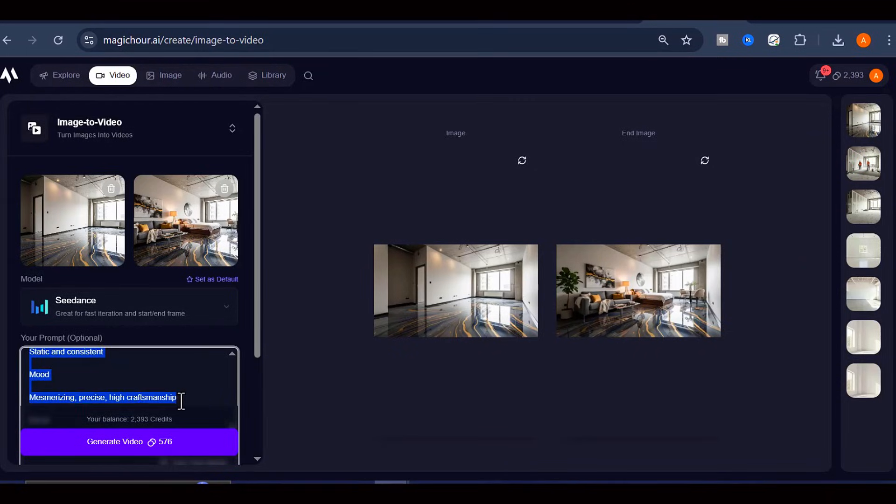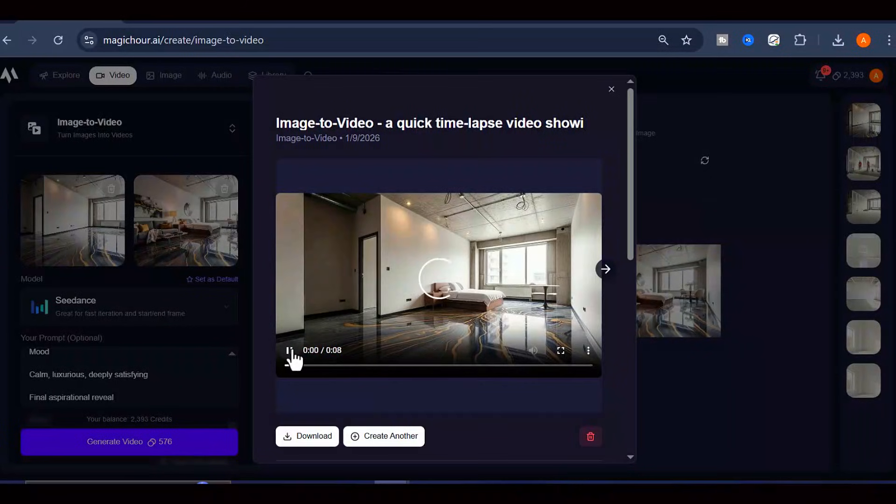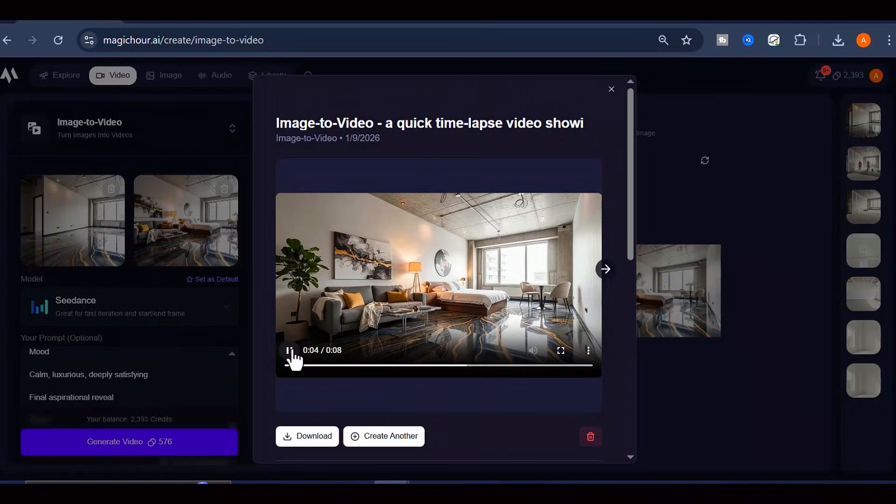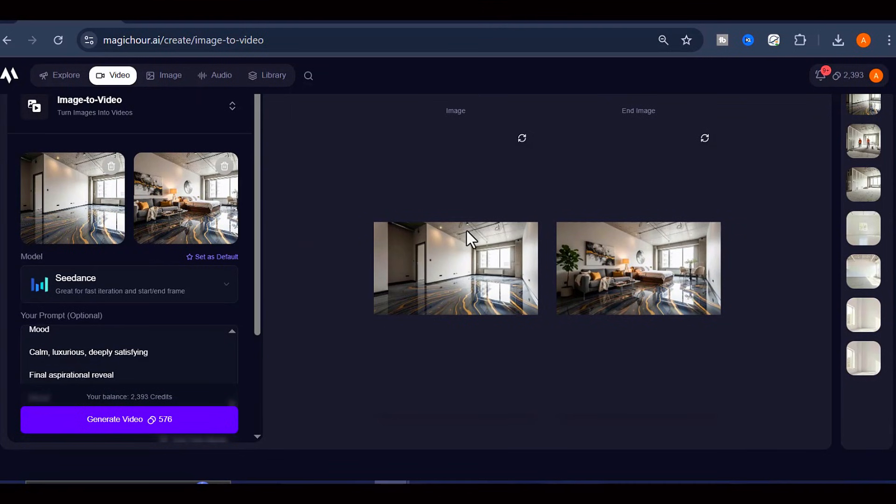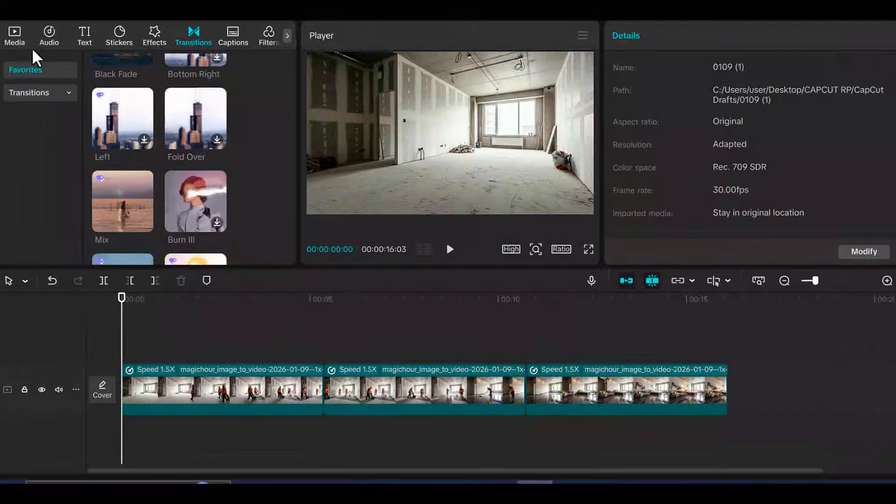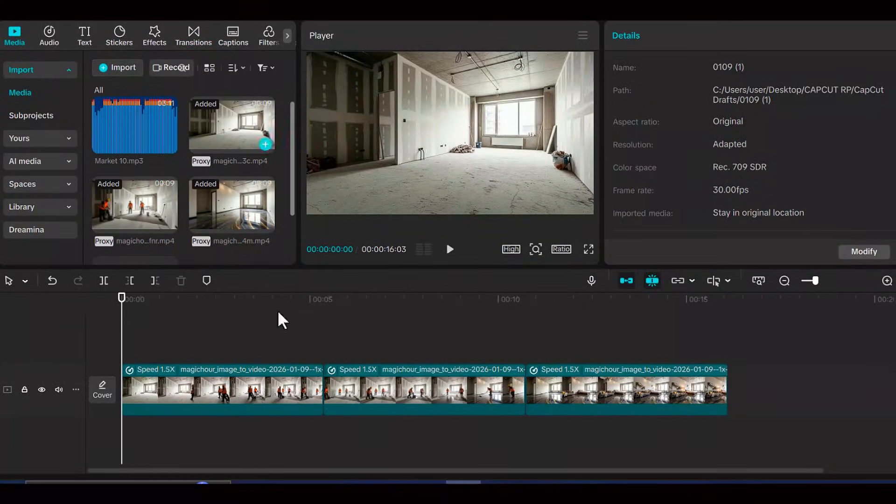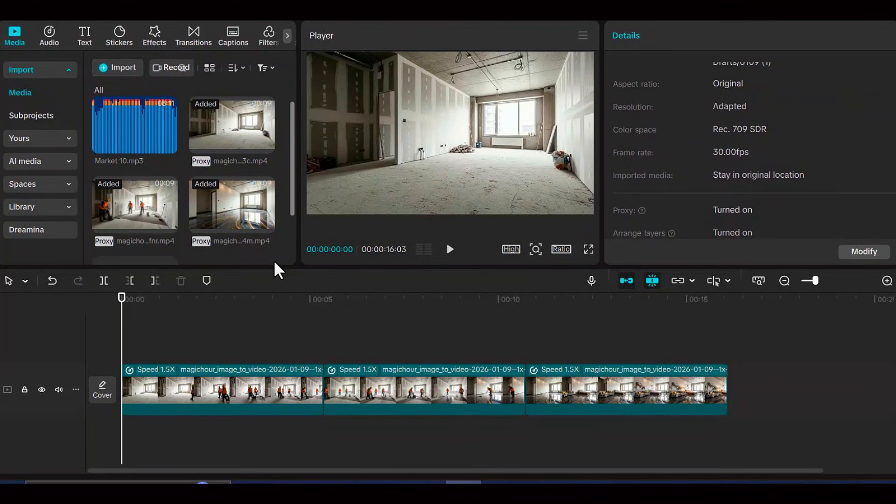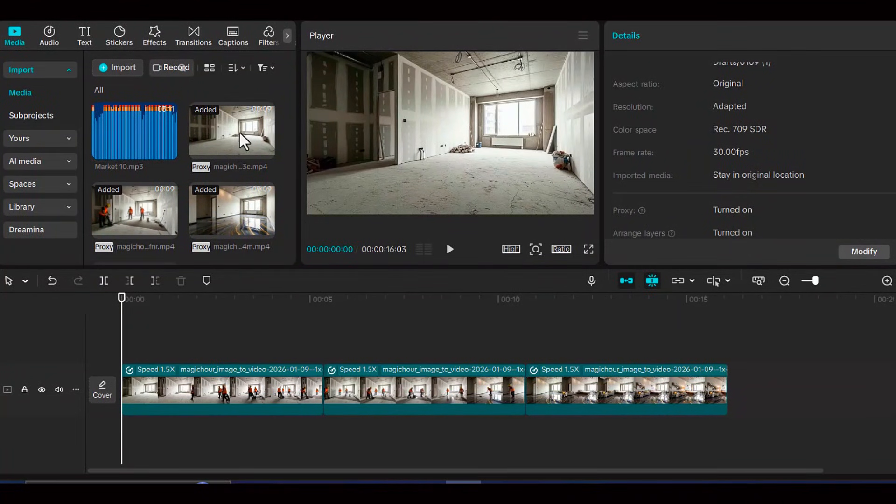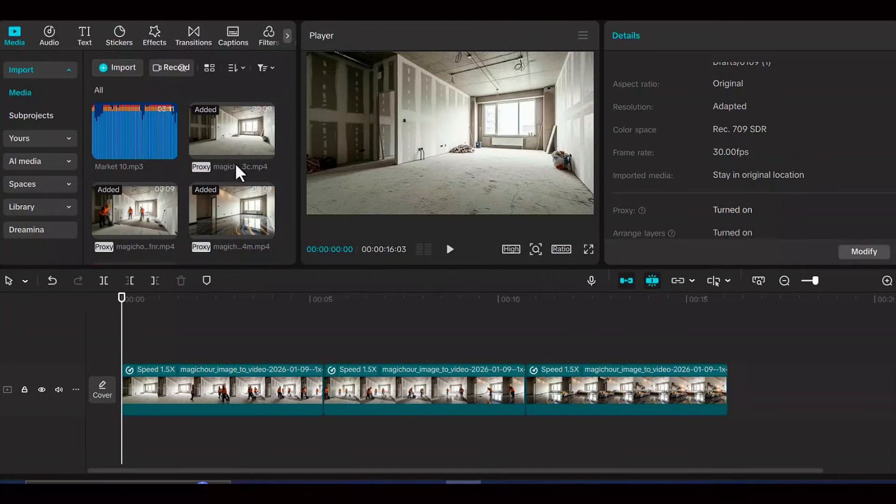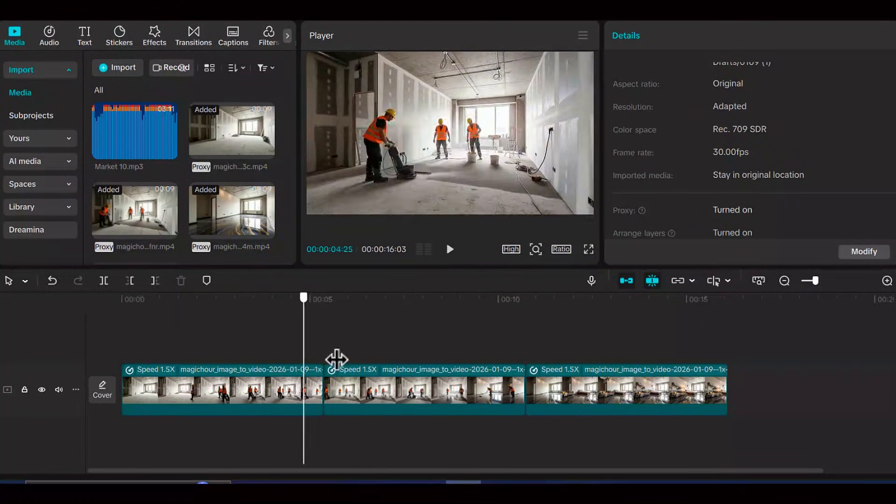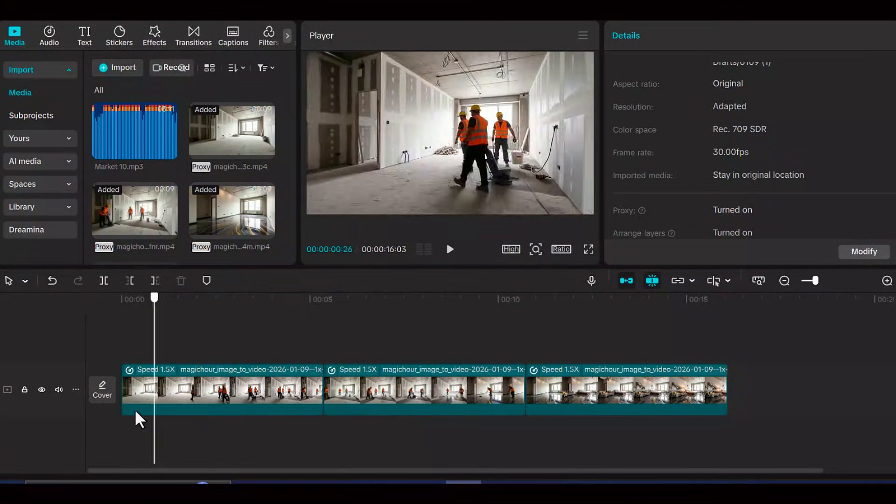Once you have all three video clips generated and downloaded to your computer, it's time to put everything together and add those finishing touches that will make your content truly stand out. Import all of your video clips into whatever video editing software you're comfortable using. I am using CapCut. Arrange all the clips on your timeline in the correct order so they tell a coherent story from start to finish. Now add some background music.